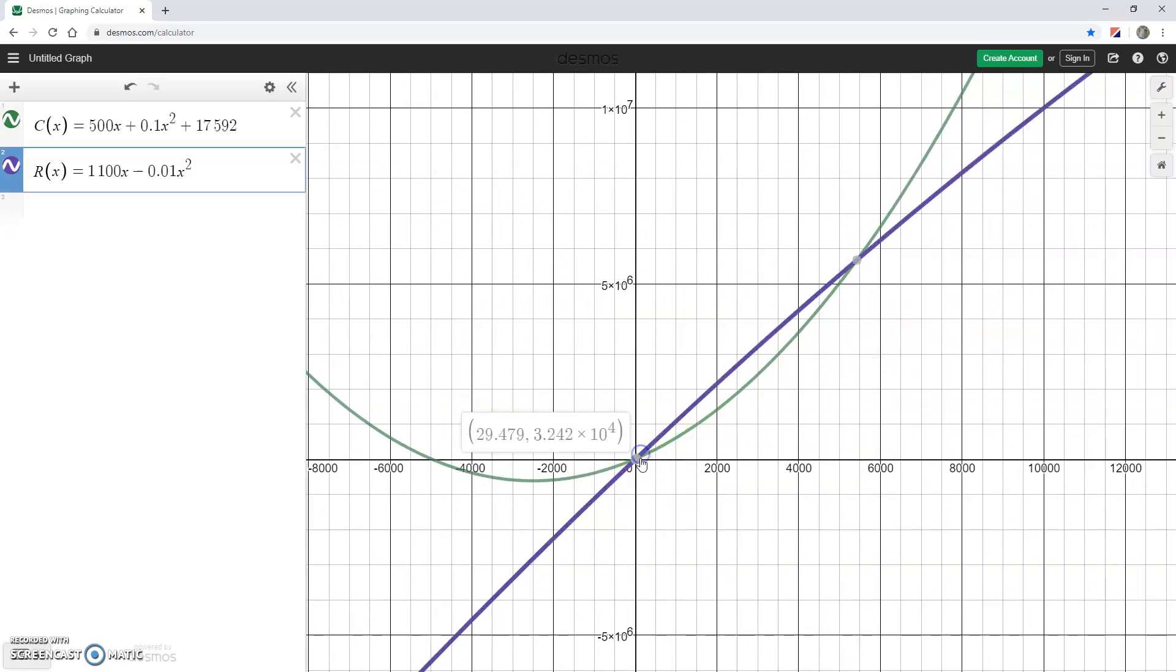In this case, we have two, one occurring at x equals 29.479 and the other occurring at 5,425.